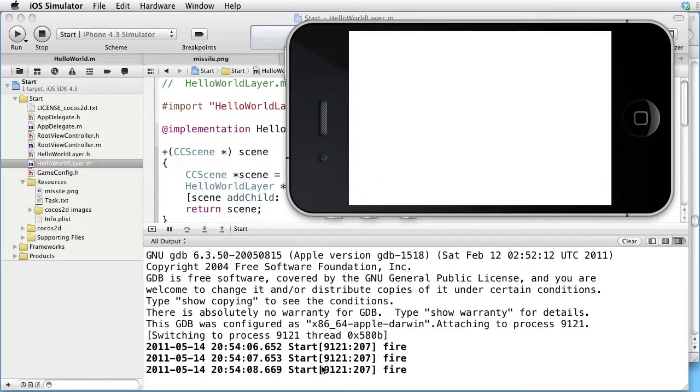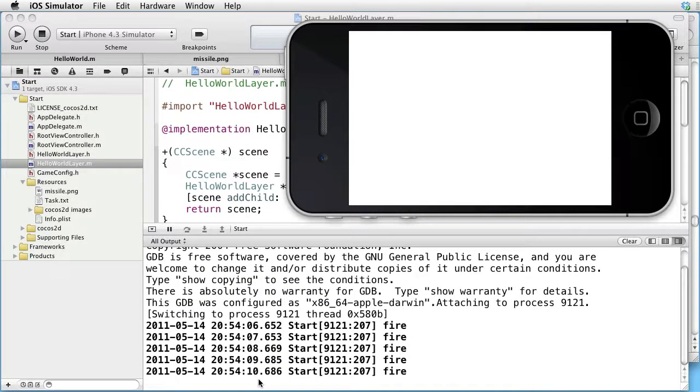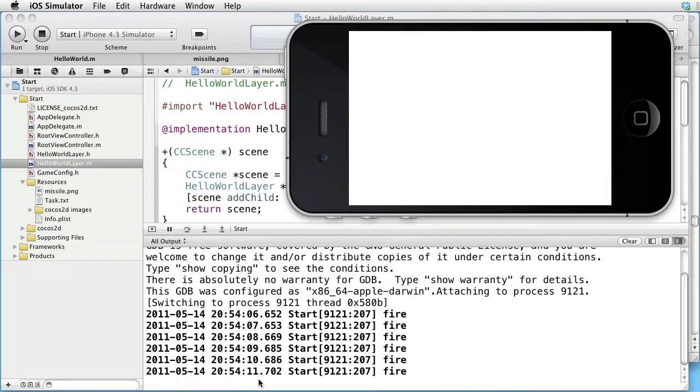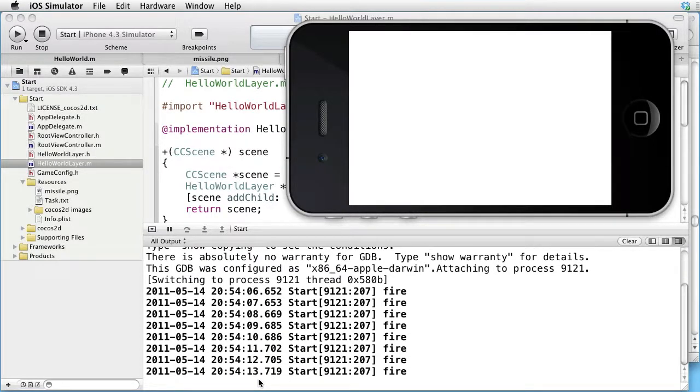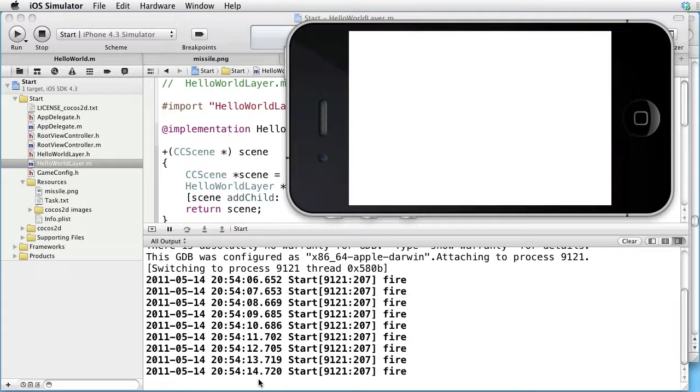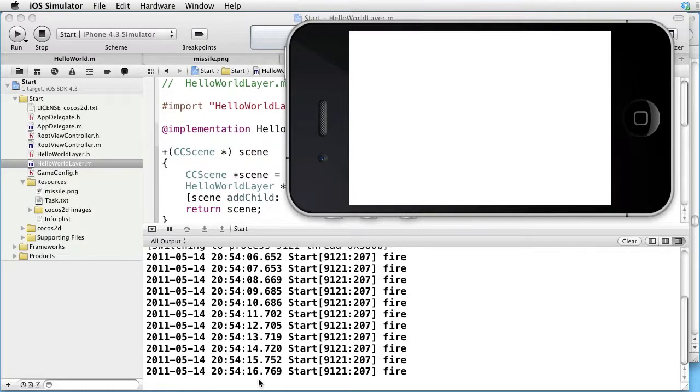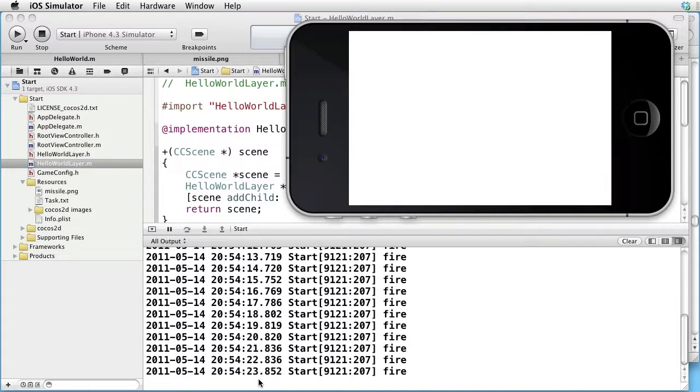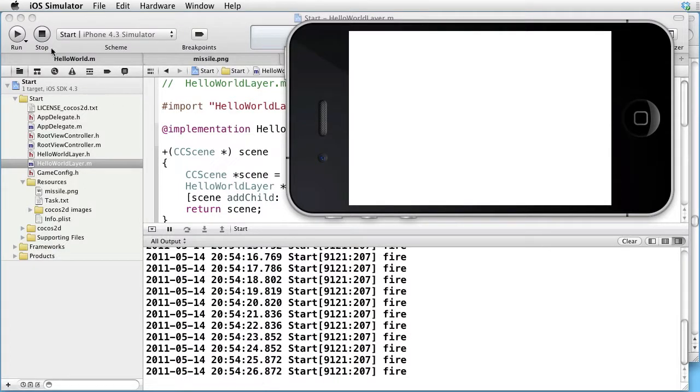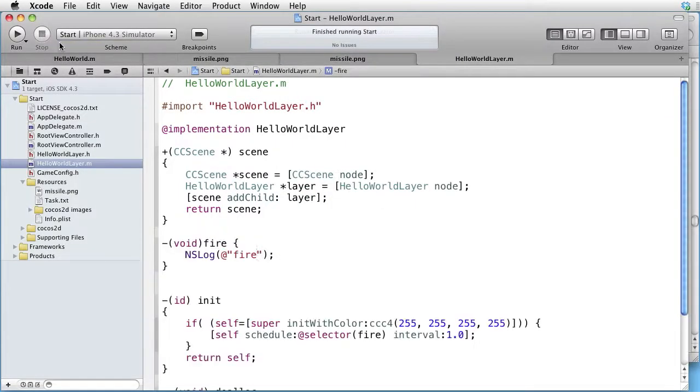And as we can see, each second the fire method is invoked. But that gives us a lot of fire and we just want three of them. So we must stop this scheduling.